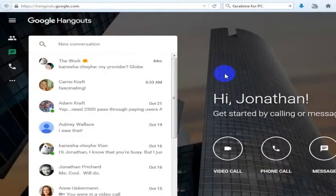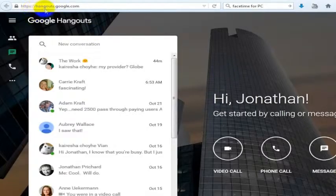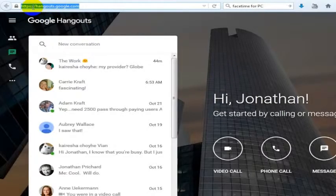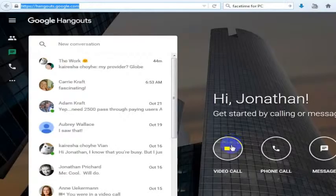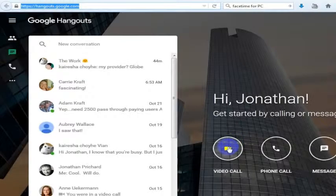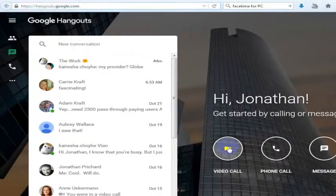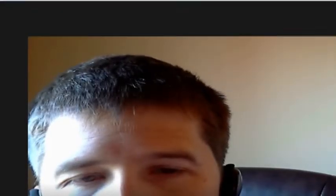But once you get this set up and you go to hangouts.google.com, you can simply click on a video call, and that's going to open a new window where you're going to have an open Hangout.